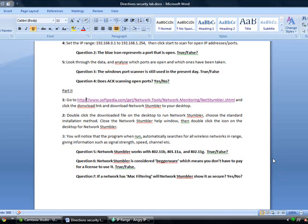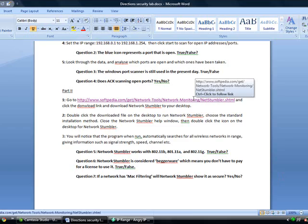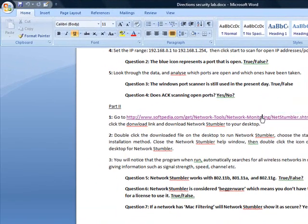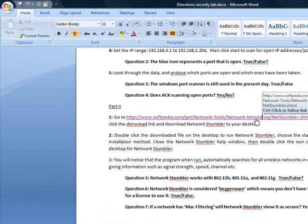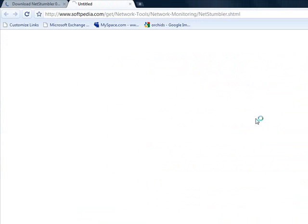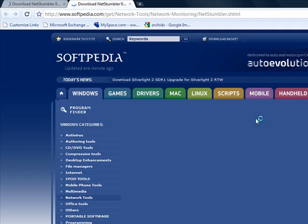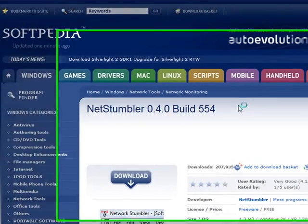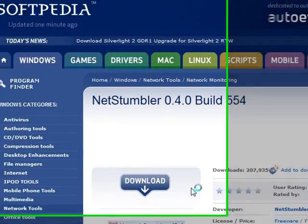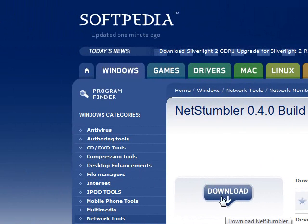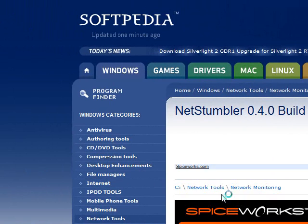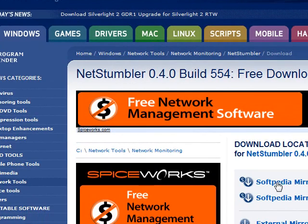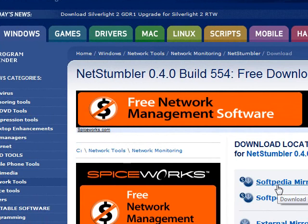You are now on part two of Angry IP and Network Stumbler. Click on the link provided to open a file. Click the download file and run it. Click Softpedia Mirror to download the file.